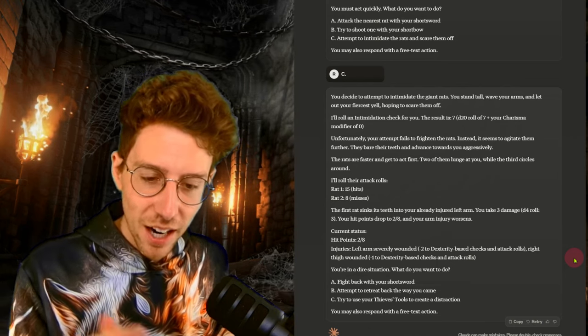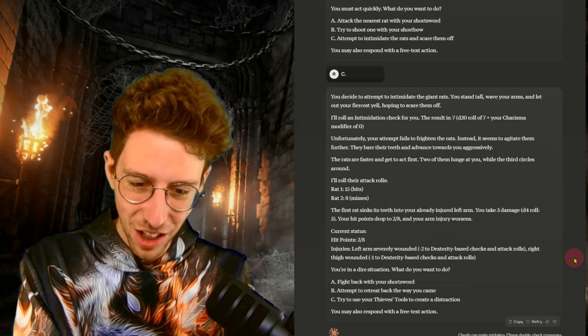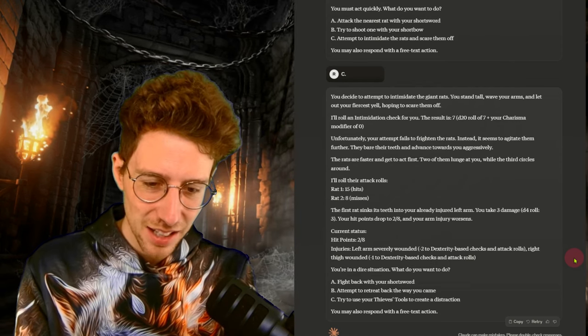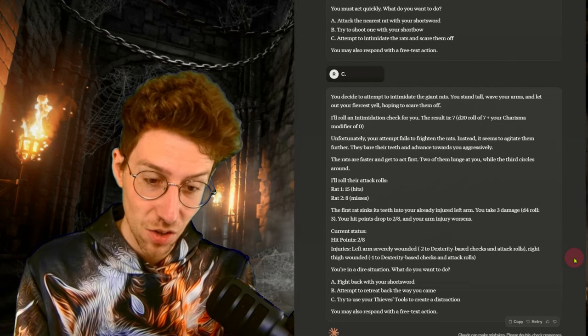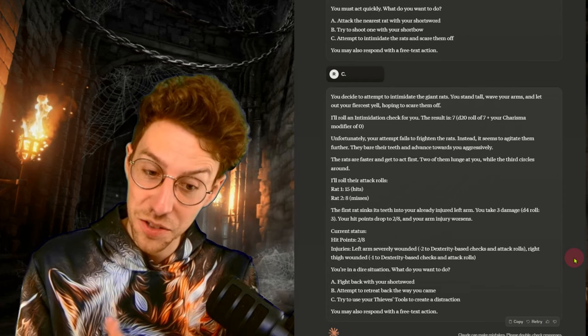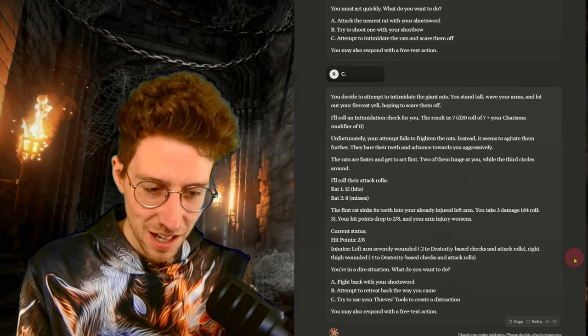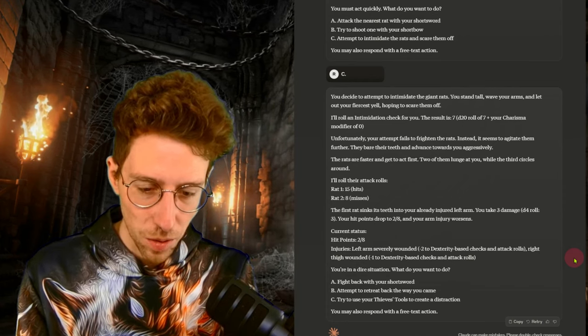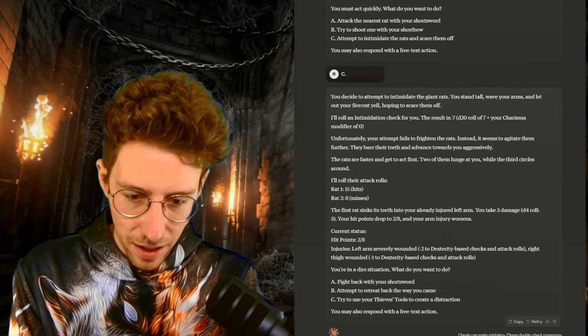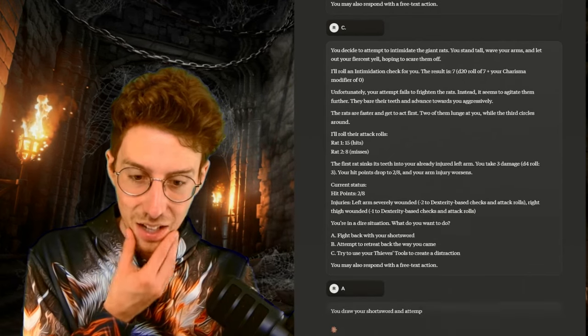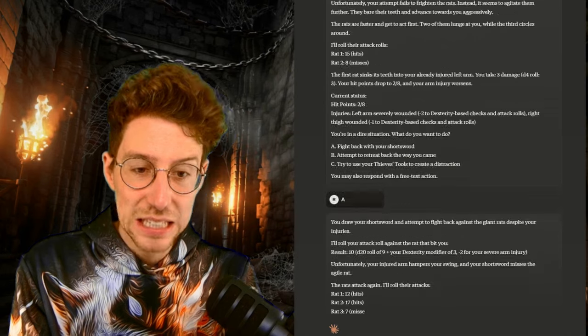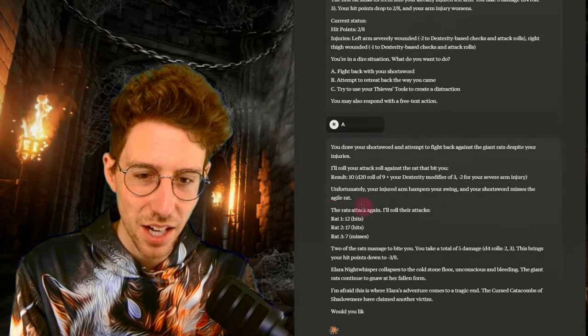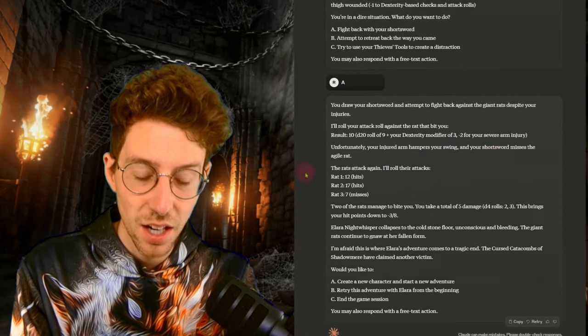You take three damage and your arm injury worsens. Current status. Hit points. Two of eight injuries. Left arm severely wounded. Right thigh wounded. Okay. So this still keeps track of everything. This was also something that you mentioned in the comments. GPT-4O and Gemini will forget about everything that we said if you're five minutes into the game. So this is another point. You are in a dire situation. What do you want to do? Claude gives me such cool ideas like, of course, attack, retreat.